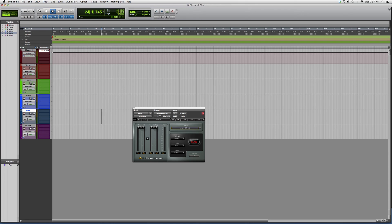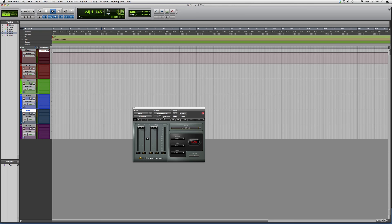You can get these demoed—there's trials on them, maybe like 13-day trials, some are 3-day trials. These are Waves plugins, so you can go to the website and download them. If you like them, you can end up purchasing them.